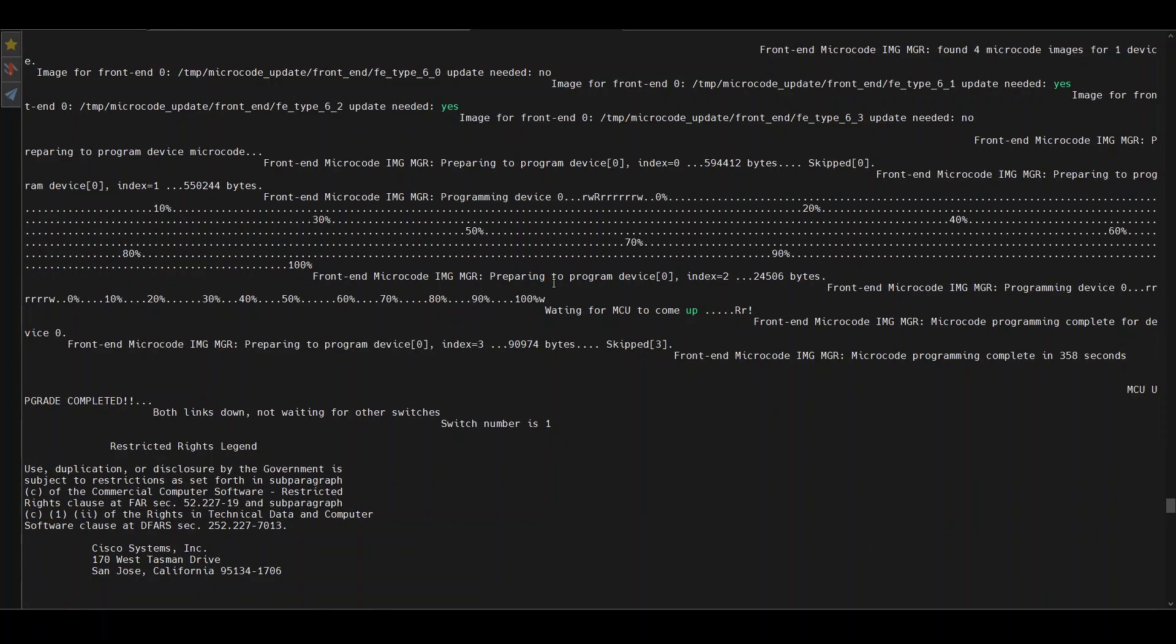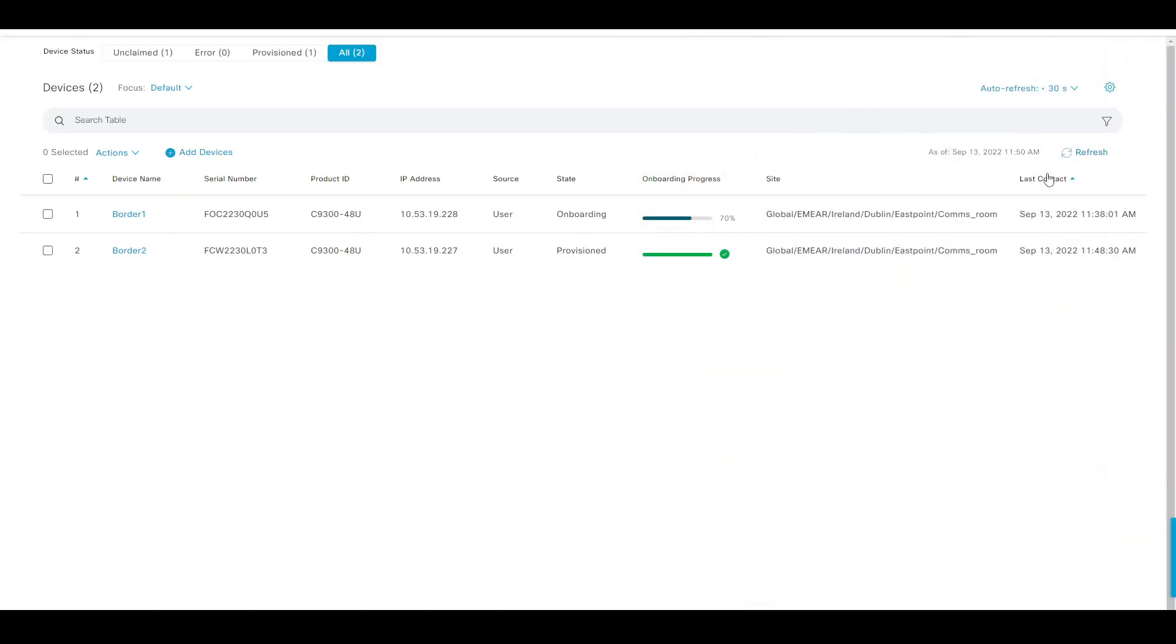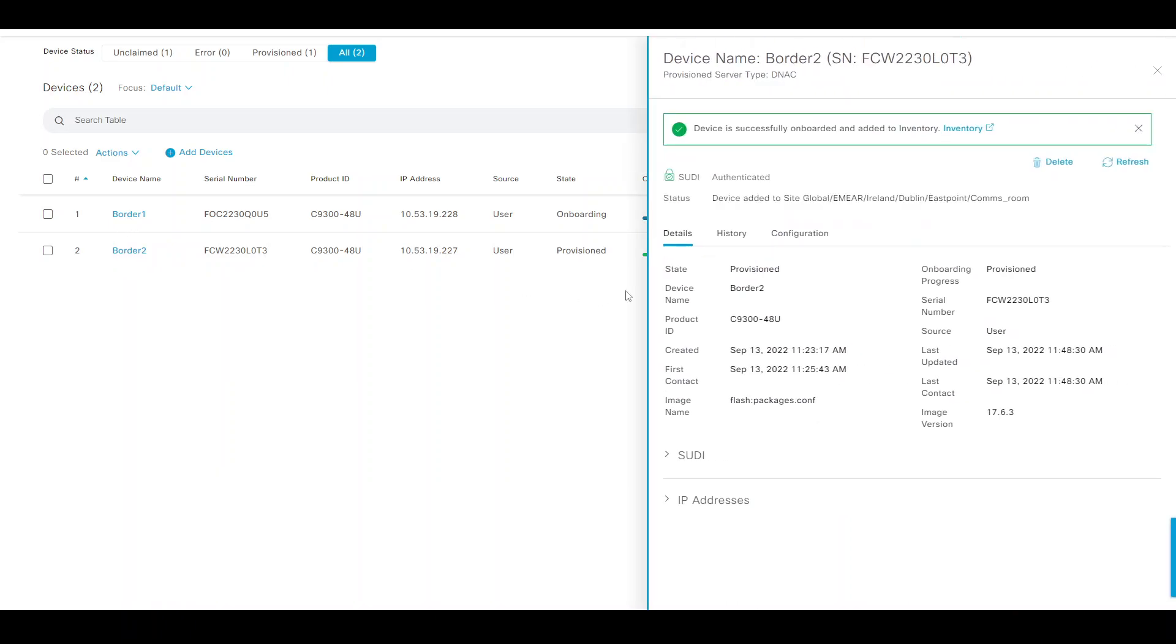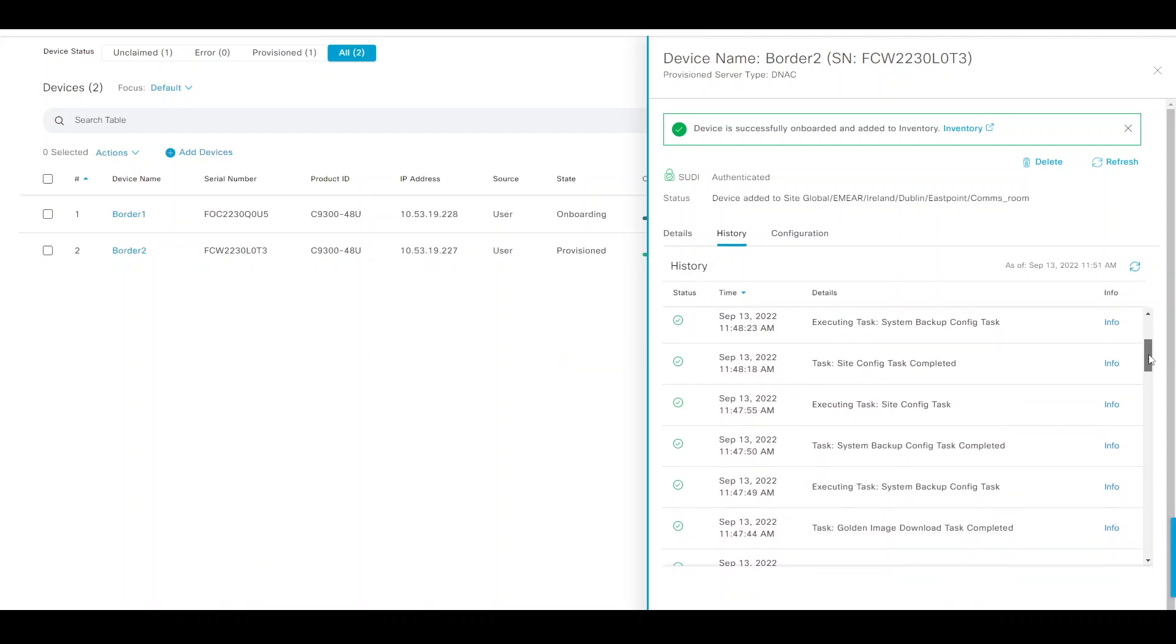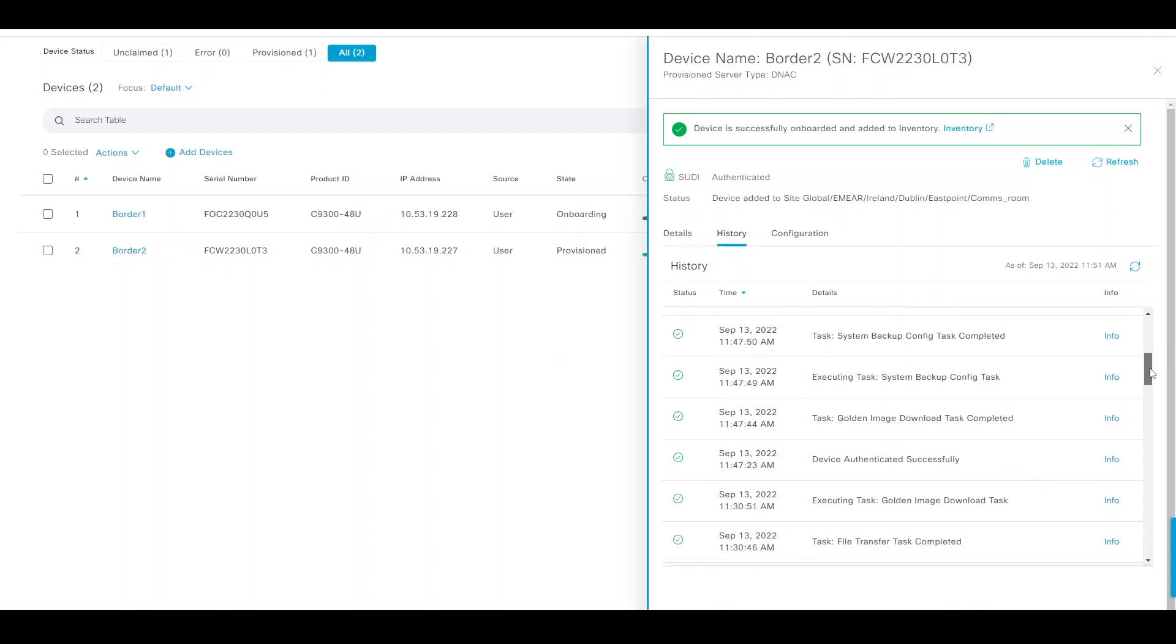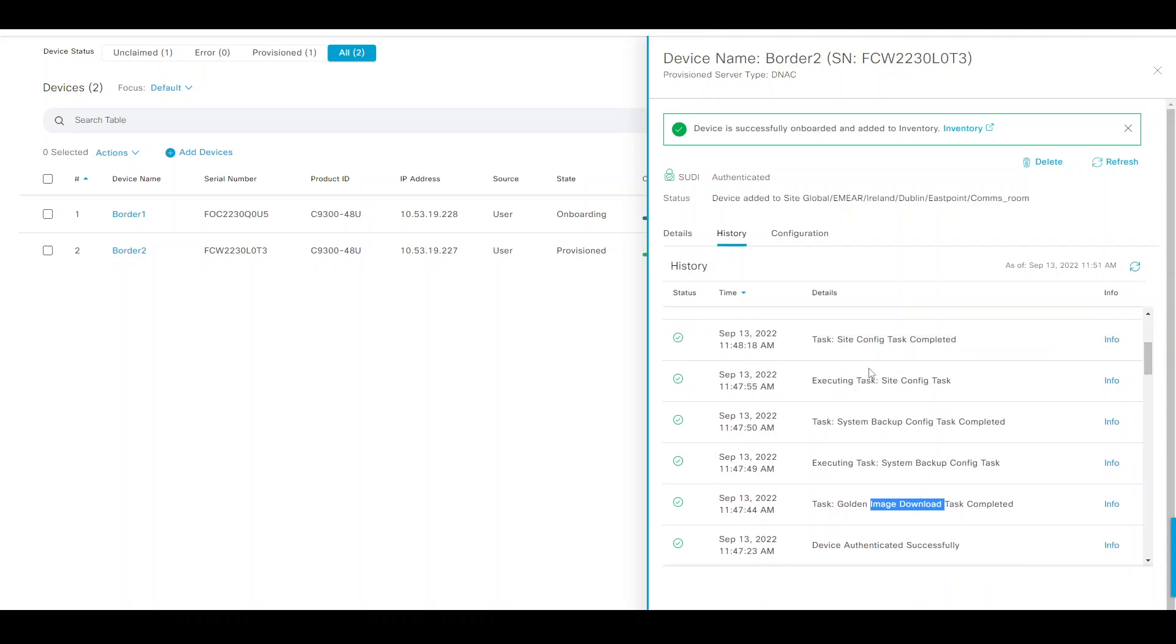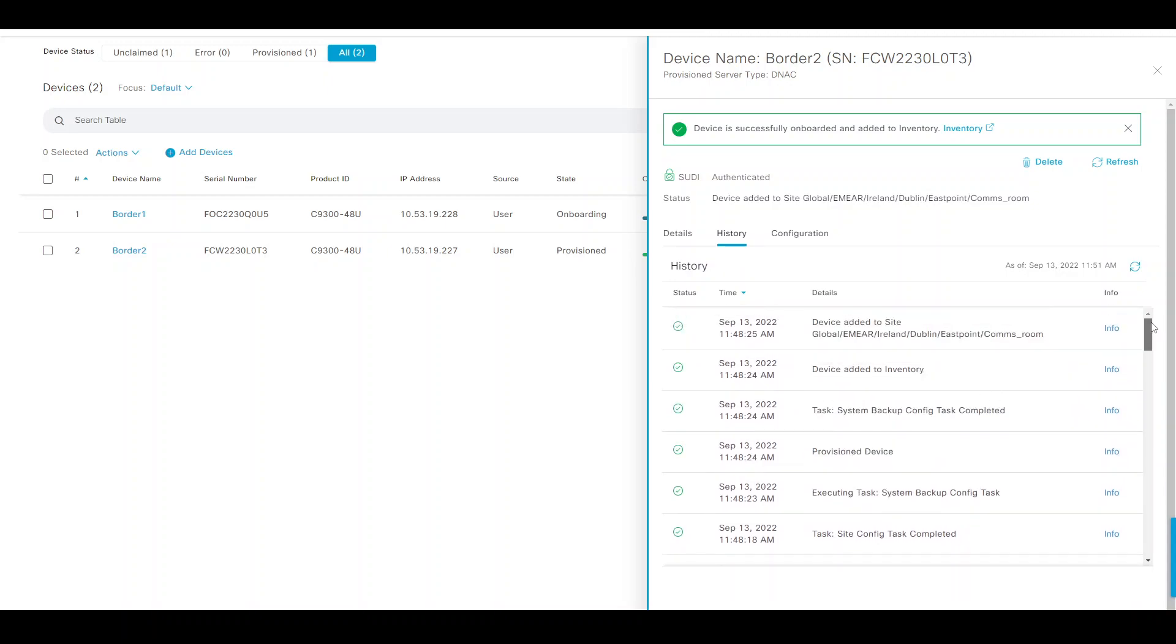I can see border two has completed. We'll look at what happened to border one so far. If we look at the history, we see that the golden image has completed and it's done a number of other things like the configuration task, backup, provision device, and the device added to inventory and added to the site that we had specified.